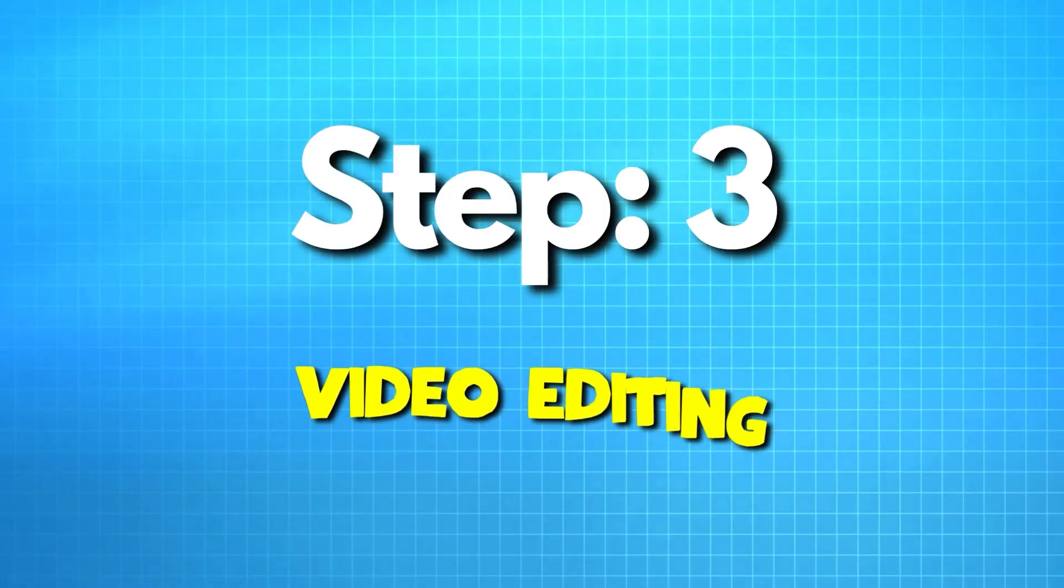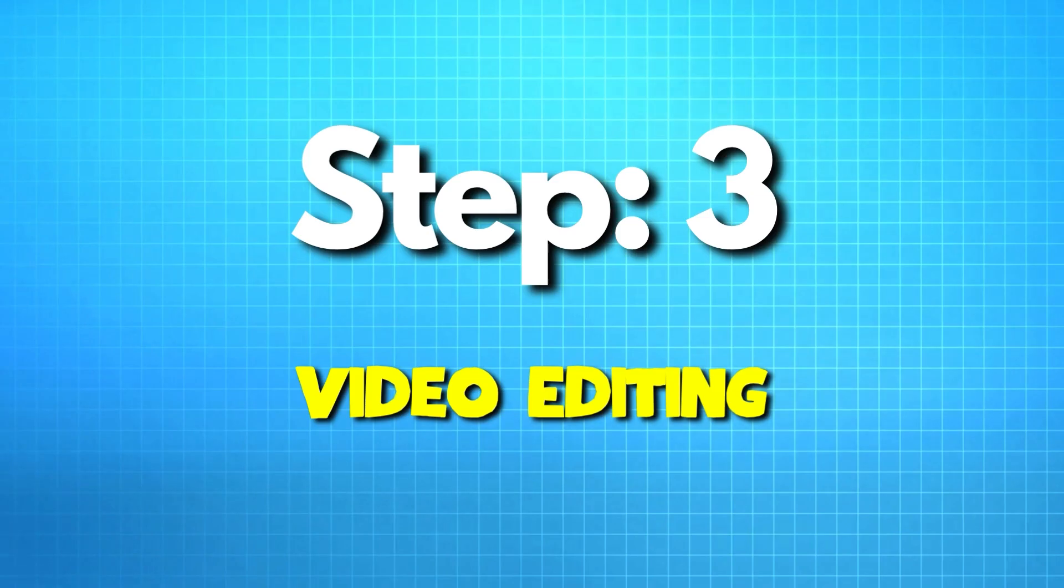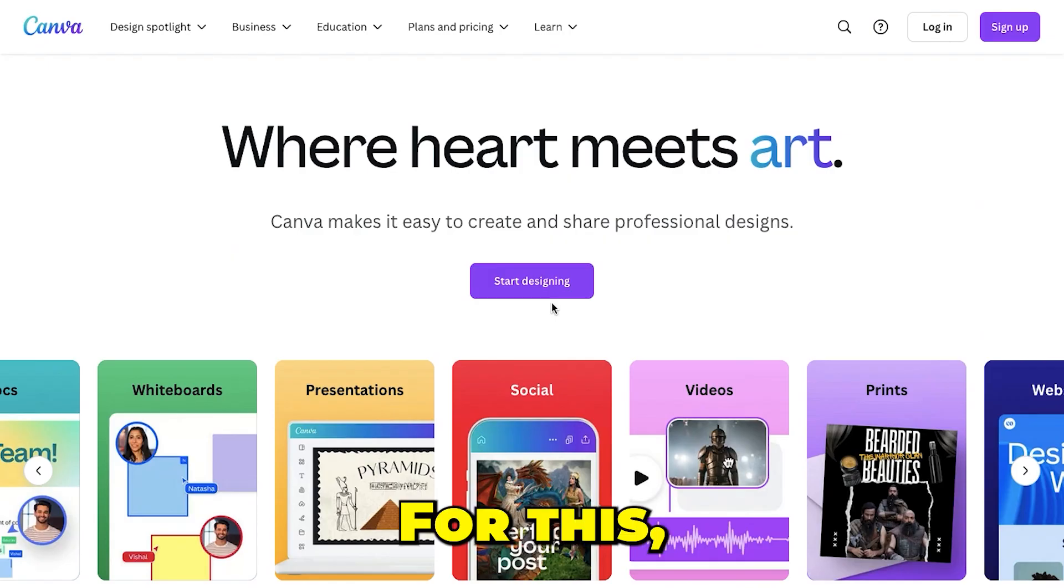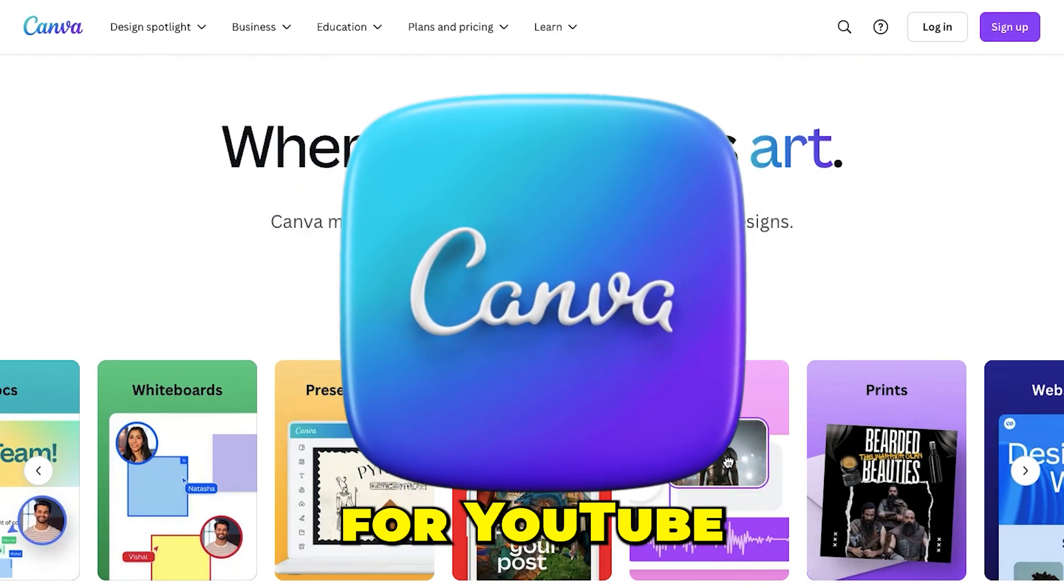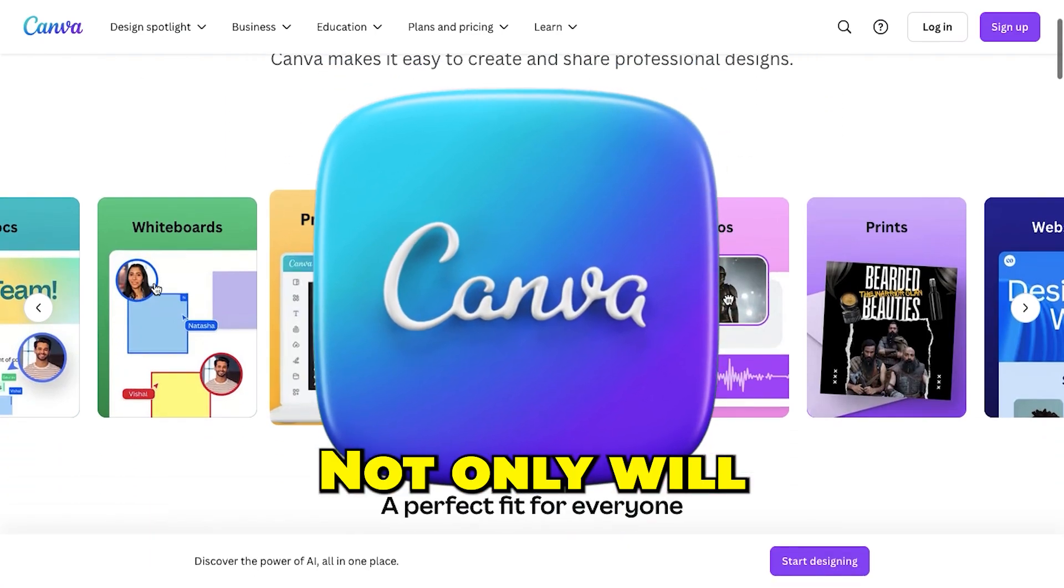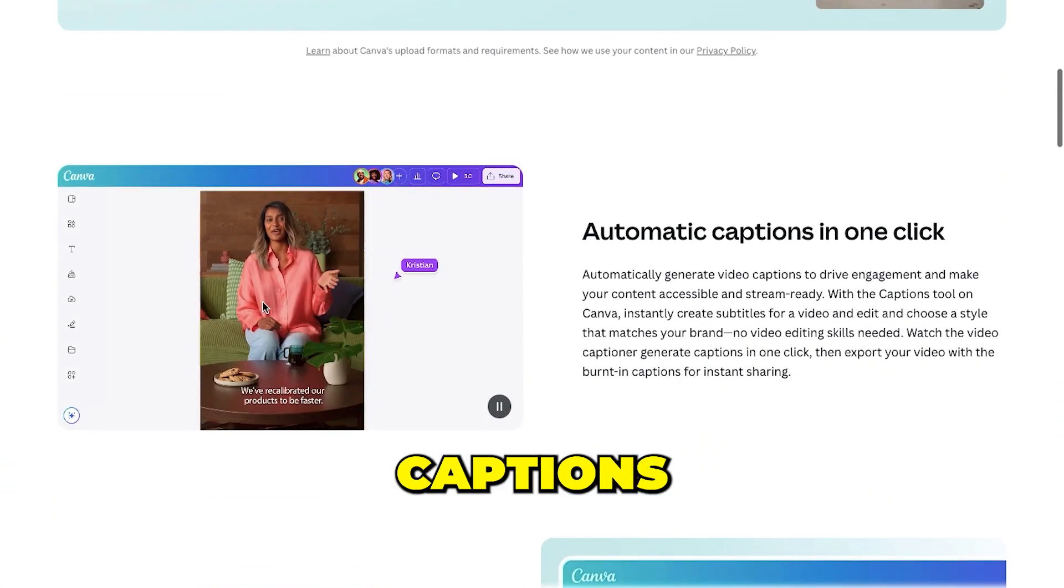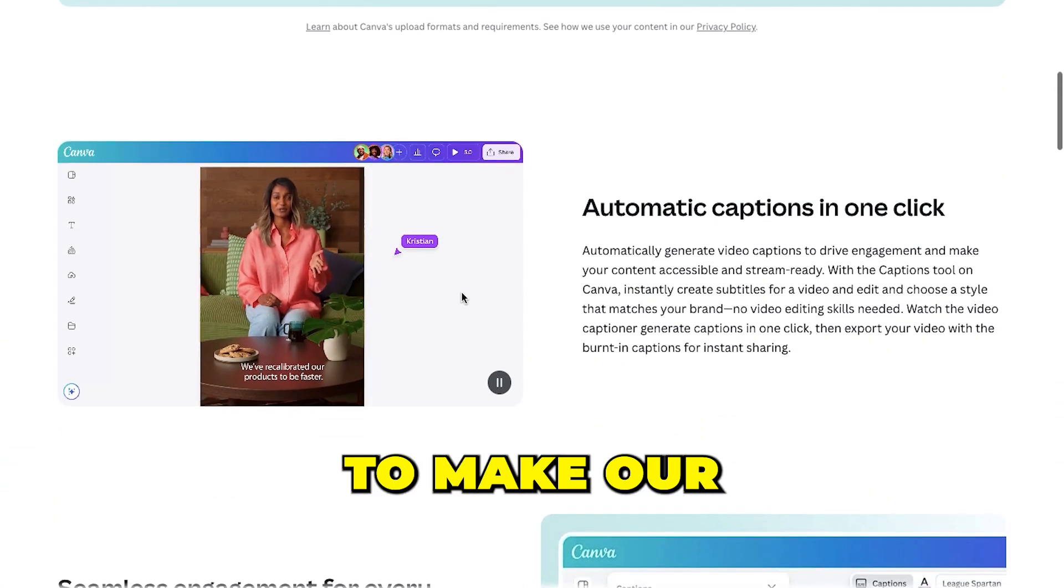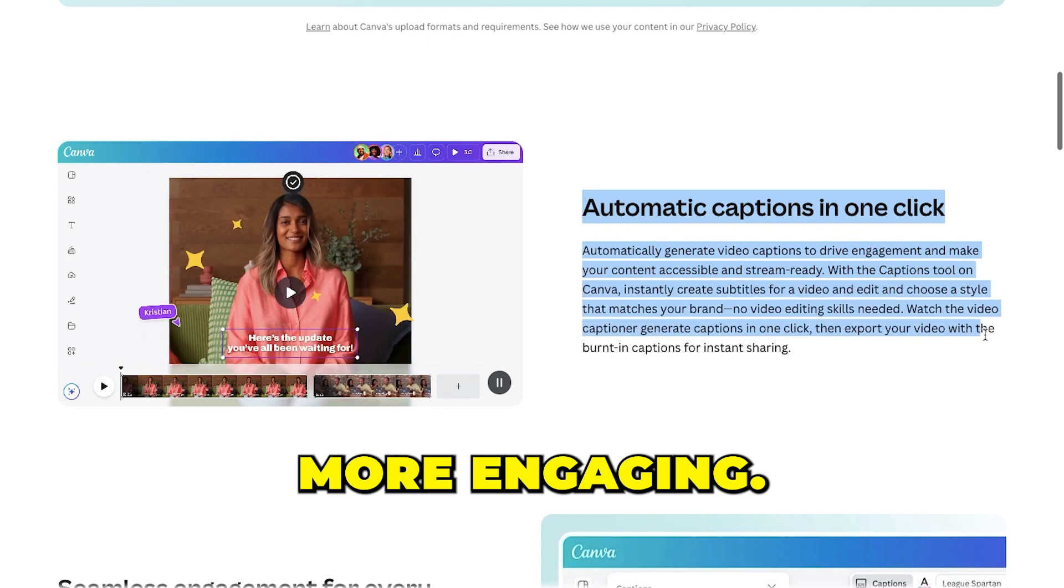Now, let's move on to video editing, where we'll also add auto captions to our video. For this, we'll use Canva, our all-in-one tool for YouTube automation. Not only will we edit the video here, but we'll also add auto captions at the end to make our faceless video more engaging.